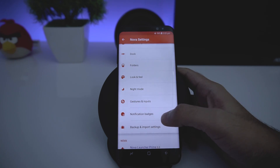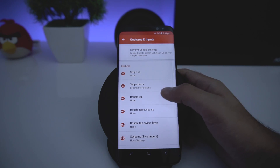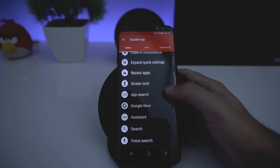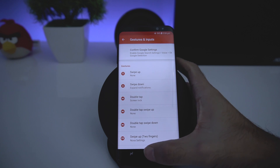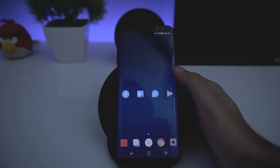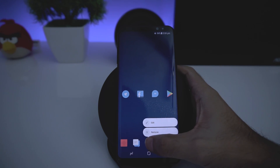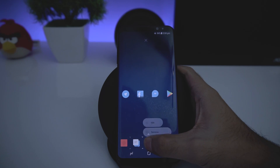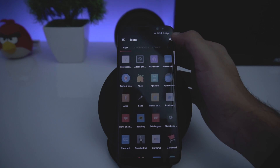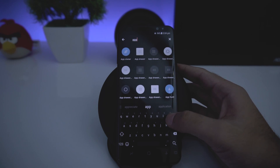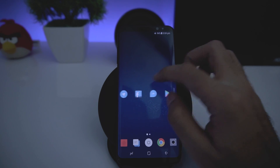You can also turn on the Double Tap to Sleep feature from Gestures and Input. Tap on Double Tap, then choose the action as Screen Lock. You can also change icons here — for example, I'll change the App Drawer icon. Go to Delta, search for App Drawer, and choose the one you like. You can also arrange the icons in the dock.